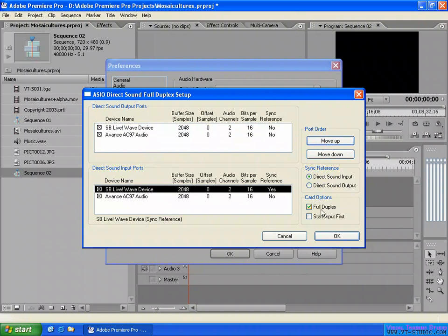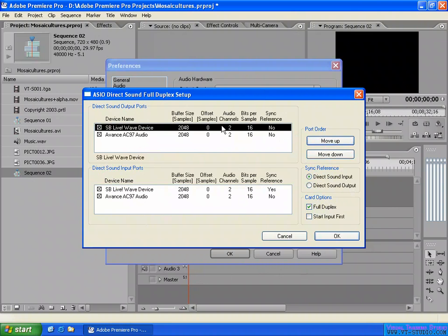By default, for the duplex option — full duplex or half duplex — the option depends on your audio device. If full duplex, that means you can record your audio and at the same time play back the recording. Both of my audio devices support full duplex, so I can enable them to record and play audio simultaneously.